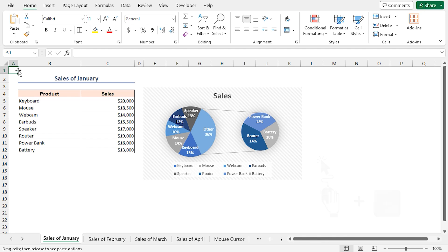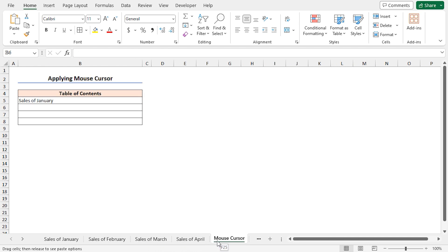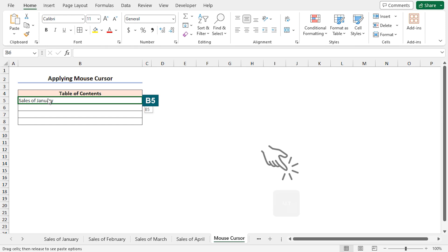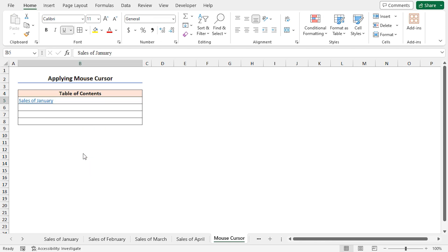At this moment, move the cursor to the worksheet where I have written the sheet name a bit ago. Now, bring the cursor to the corresponding sheet name in cell B5. First, release the Alt key and then release the mouse cursor. In context menu, select create hyperlink here. In the same way, let's do it for other three contents.